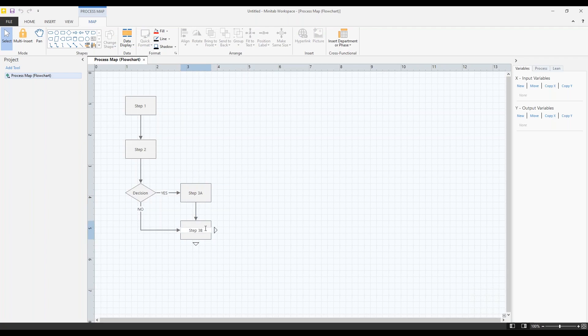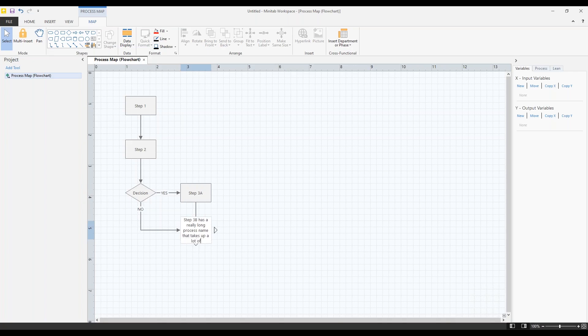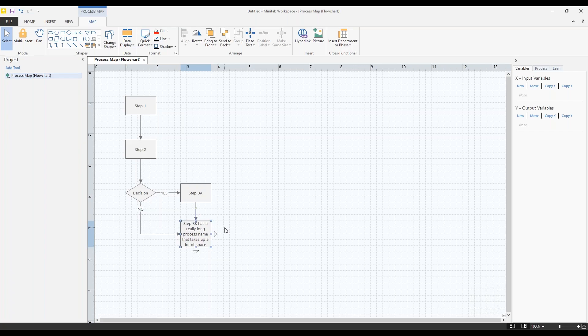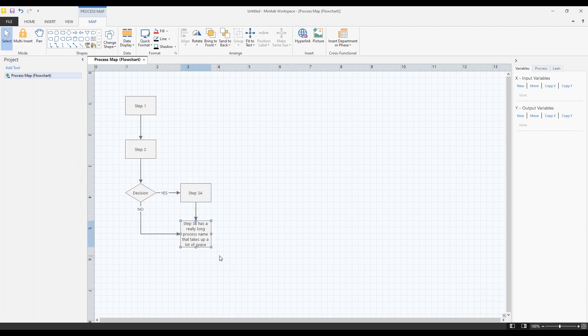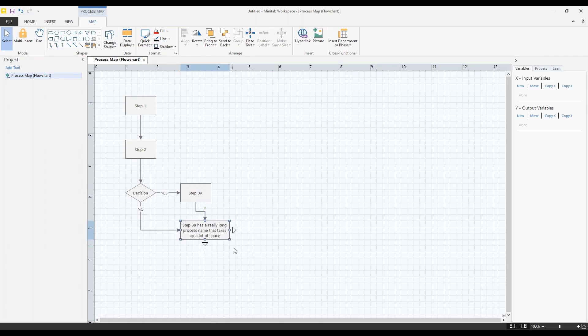Now, the text on here, you can see these shapes come out as one size. But let's say my step here has a really long process name that takes up a lot of space. You can see my shape grew to accommodate that text. If you're like me, I tend to be a little persnickety. I like all of my shapes to be the same size. So in that case, I'm going to look at the shape that's going to dictate size. In this case, this one has a lot of text. So let's make this a good size. And then once we have that, now what I can do is I can select these other shapes.